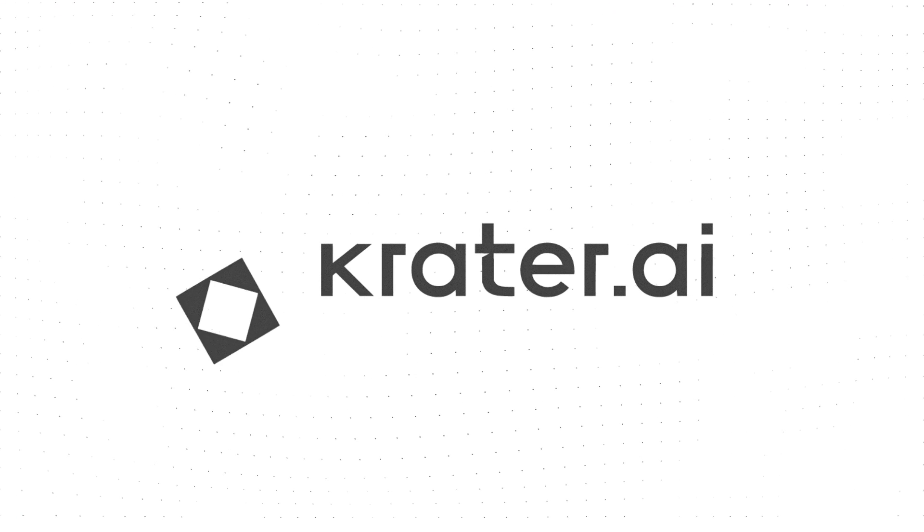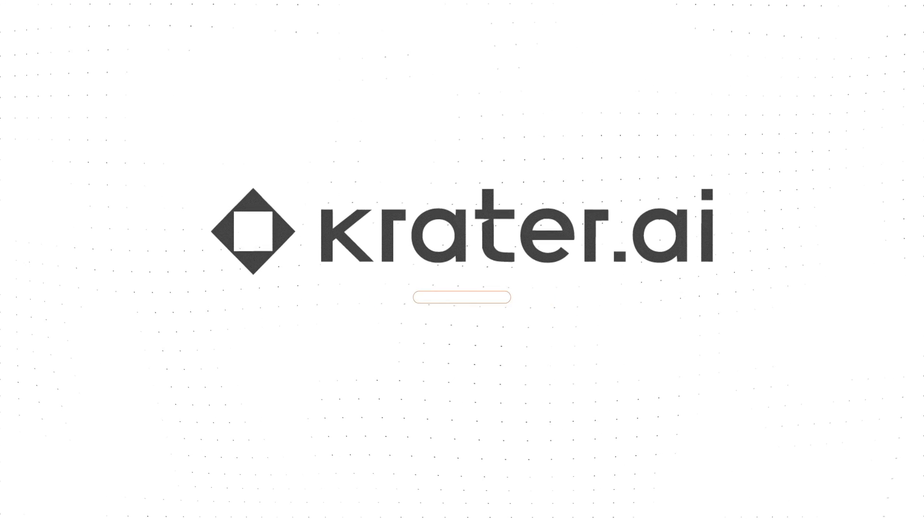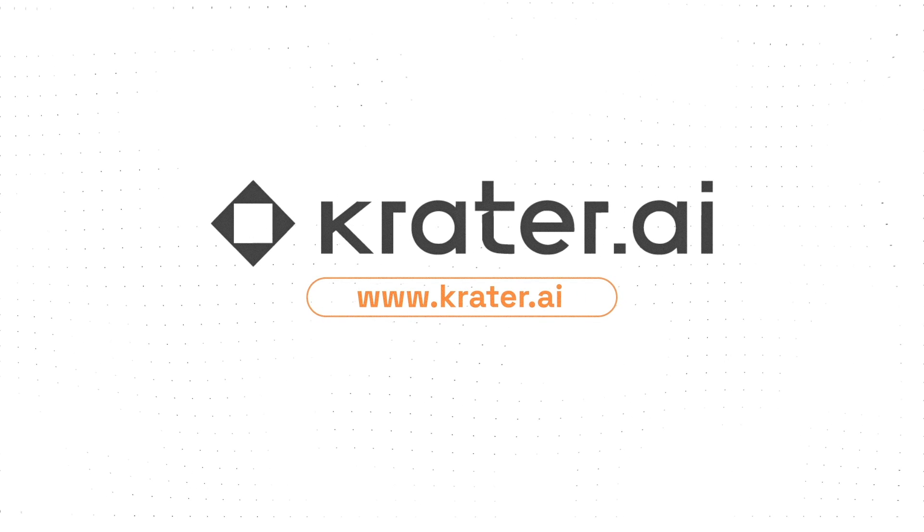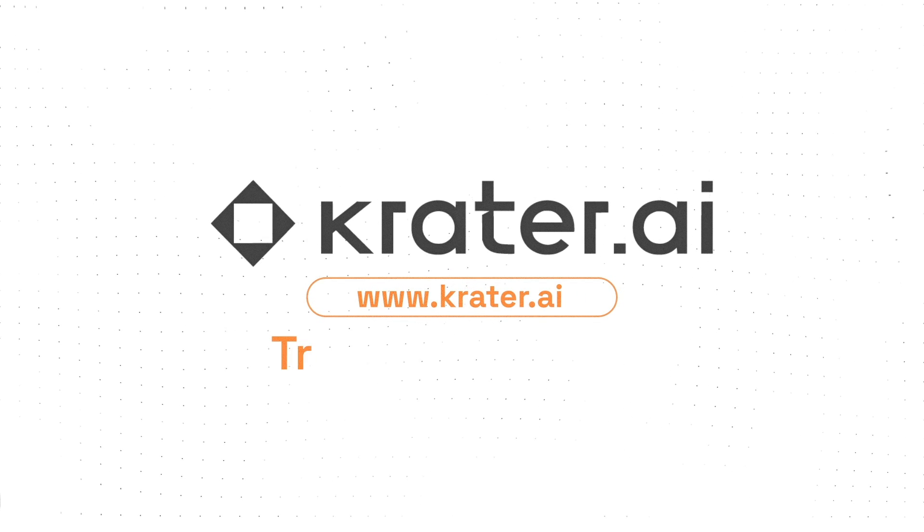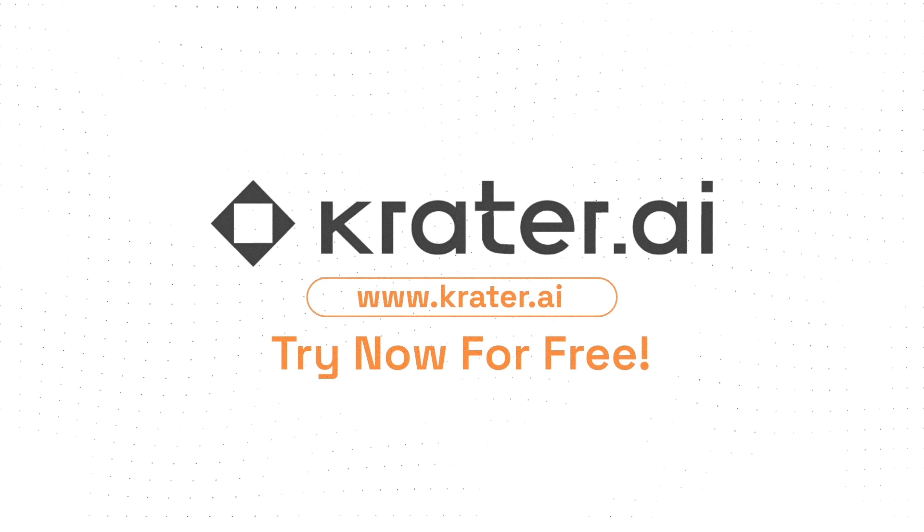Crater.ai, your all-in-one super AI app. Try now for free.